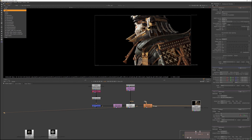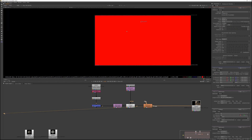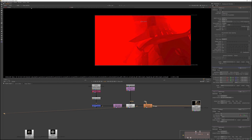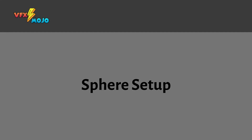Let's look at the depth channel. If you sample the values with Ctrl+left click, you can see the values in the red channel. If you gamma down the image a bit, you can see the character in the depth channel.